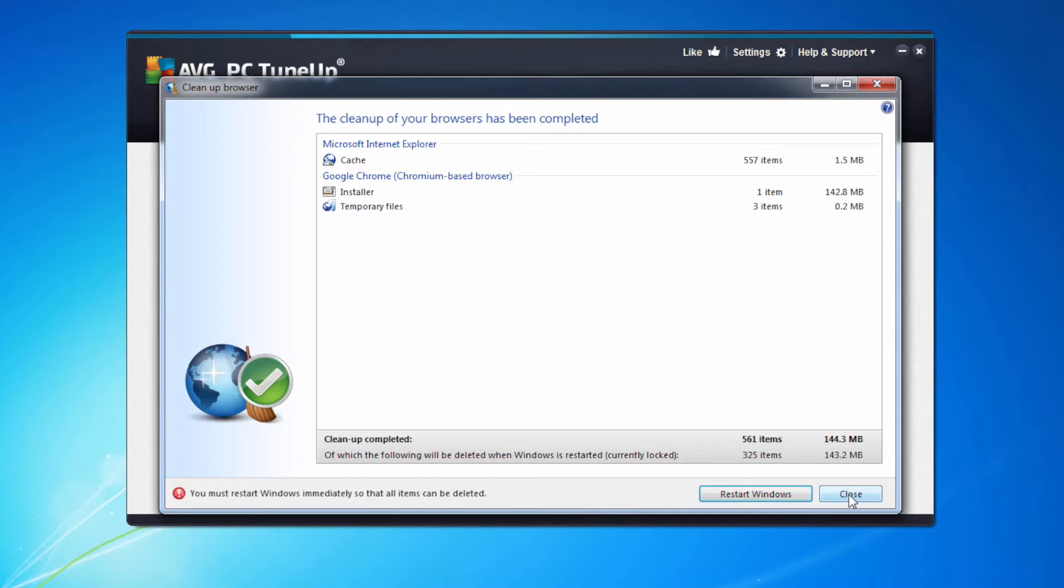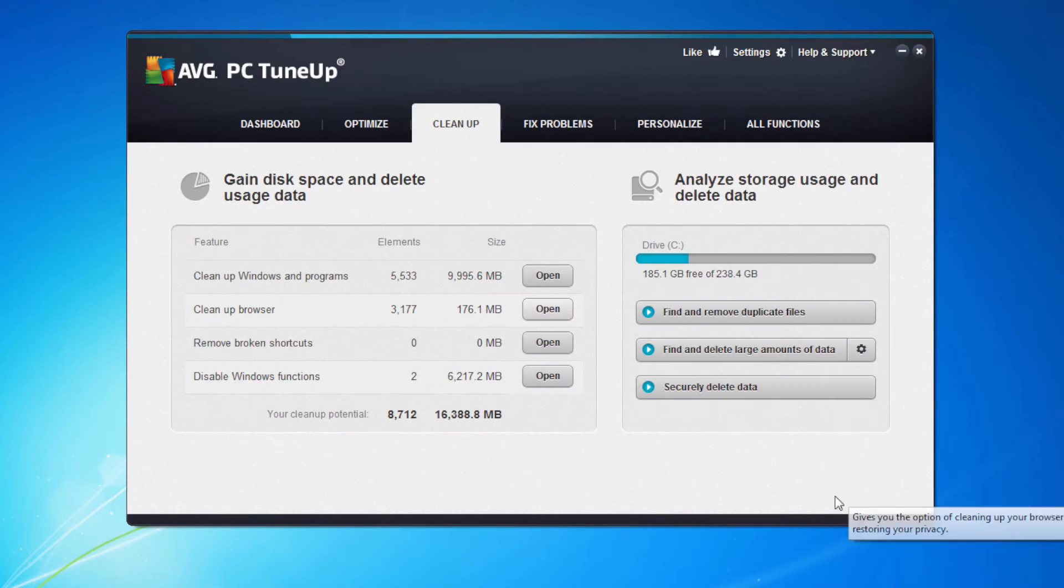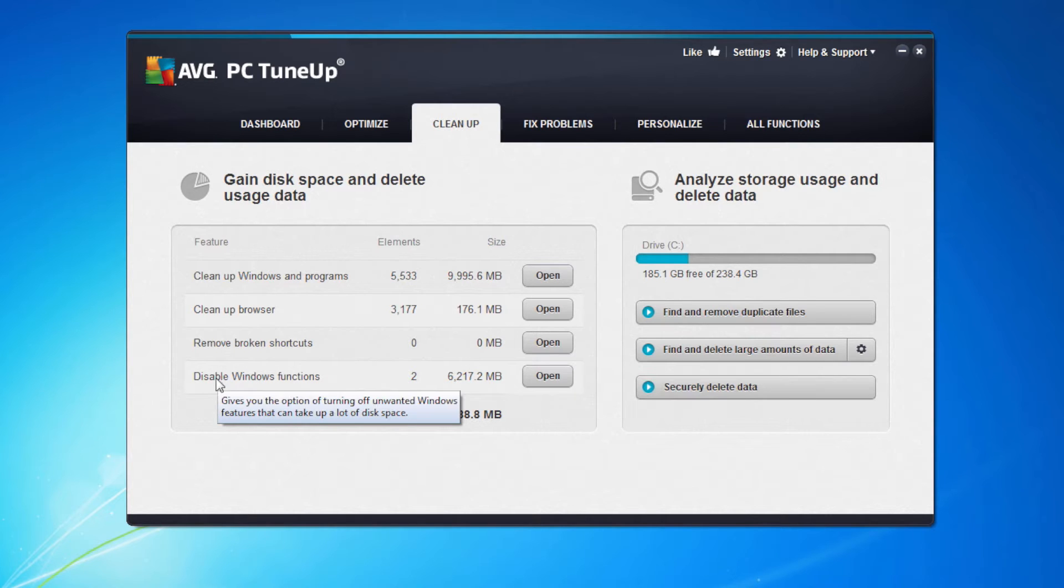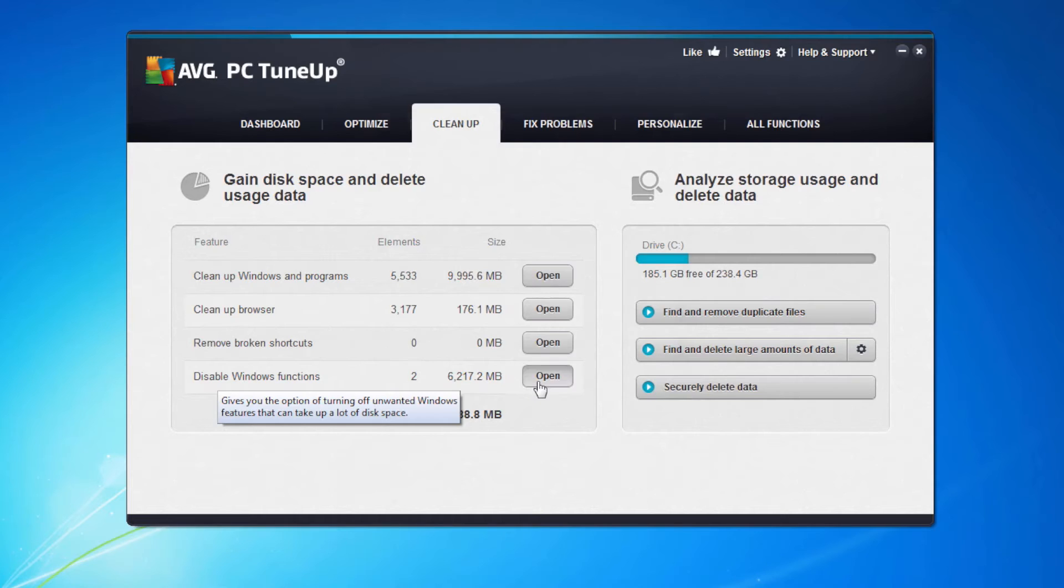And there we are. It's now saying I must restart Windows, but I'm not going to restart it now. I'm going to restart it once I've finished doing all the cleaning I need to do. The next one, broken shortcuts. Fortunately this machine has no broken shortcuts on it, but I can also disable some Windows functions here to save myself some space as well.